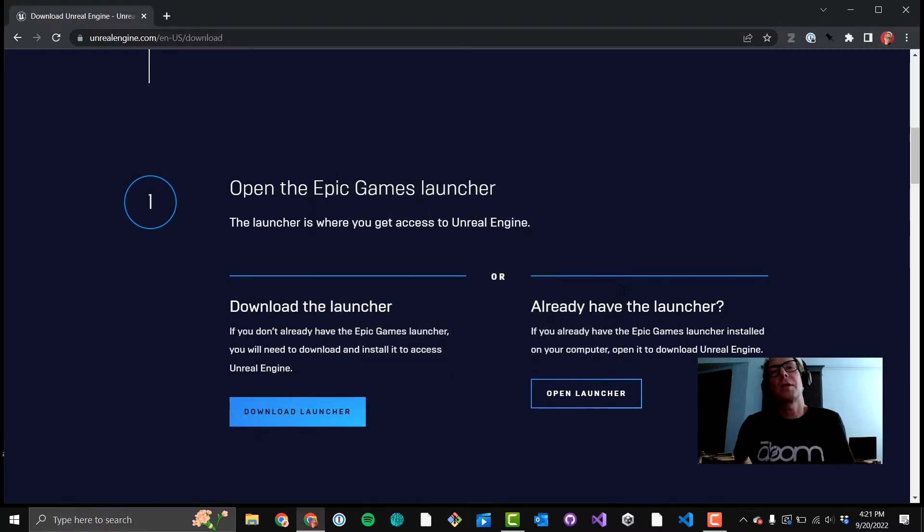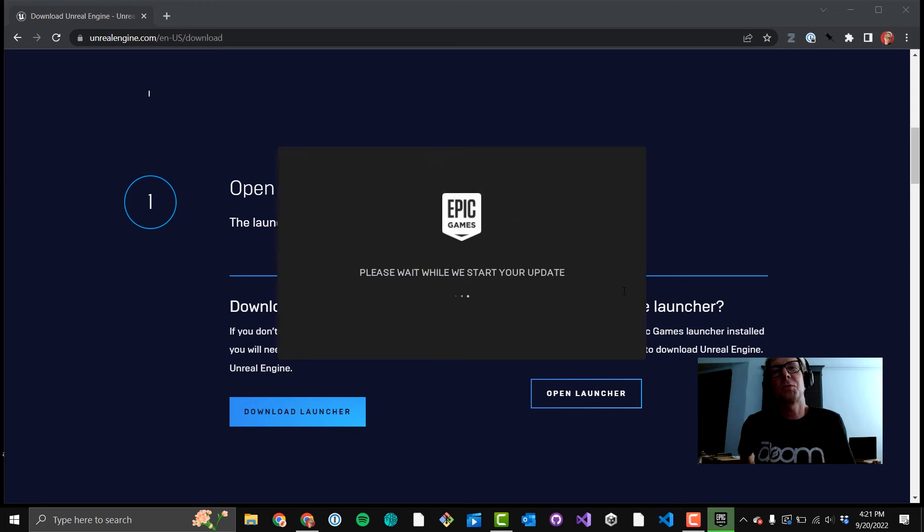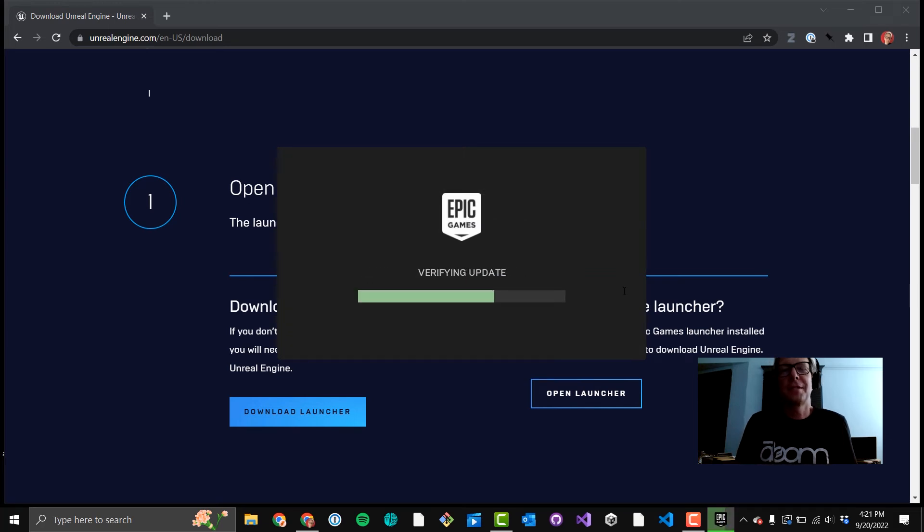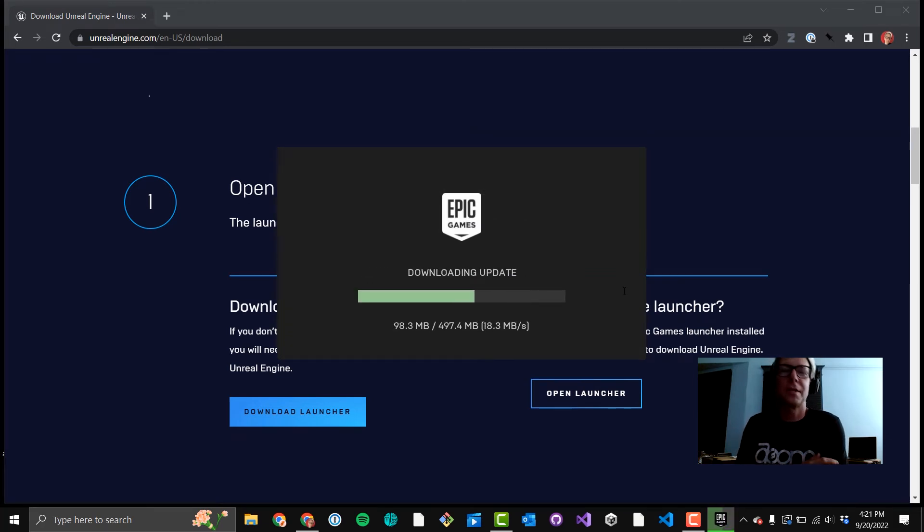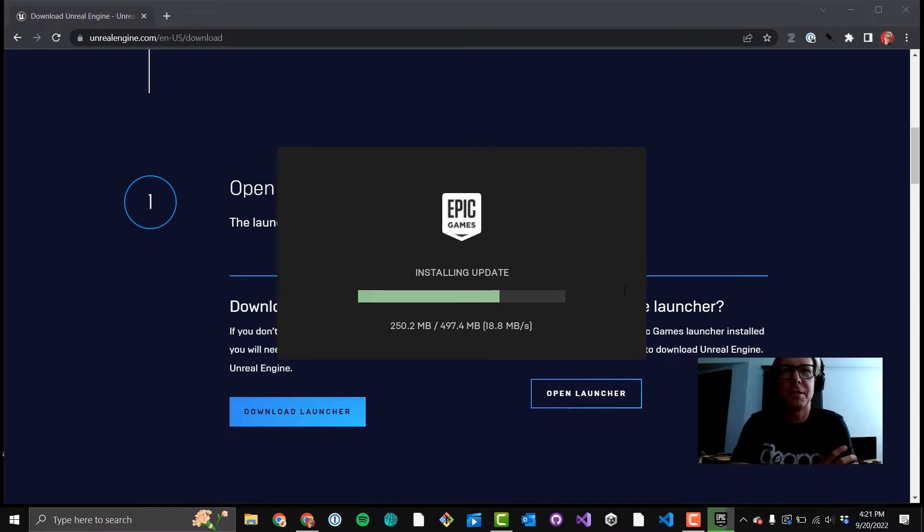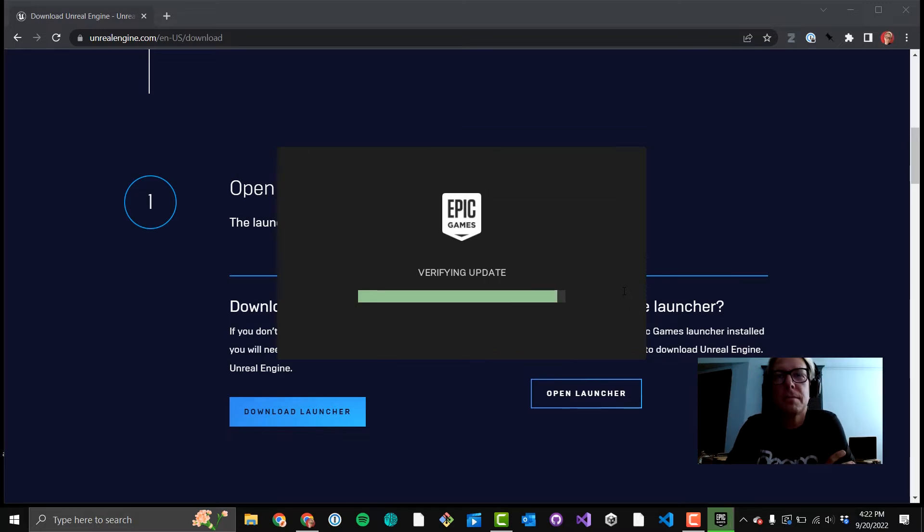I speed up quite a bit of the steps by about between 700 and 9,000 percent. In order to get us through this quickly, you'll see the updates verifying. Downloading the update.